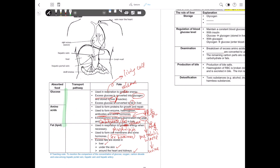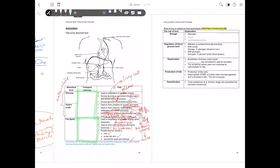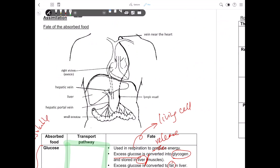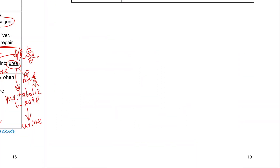Now we have to fill in the transport pathway of the water-soluble food substances — that is glucose and amino acids — and also fat, as they are transported in our body by different pathways. On page 19, there is a blank space, and I would like you to draw with me a simplified diagram of the transport pathway of food in our body. The major site for absorption of food is the ileum of the small intestine, because it is seven meters long and has finger-like structures called villi.